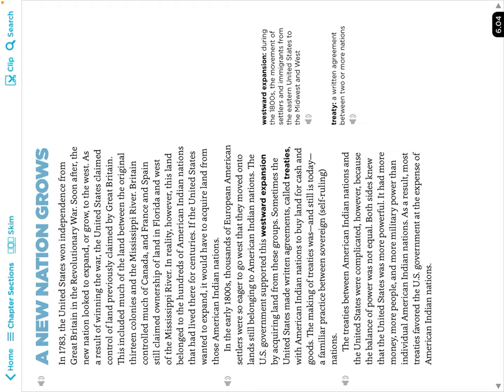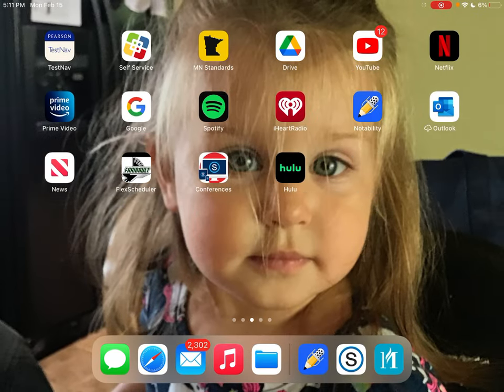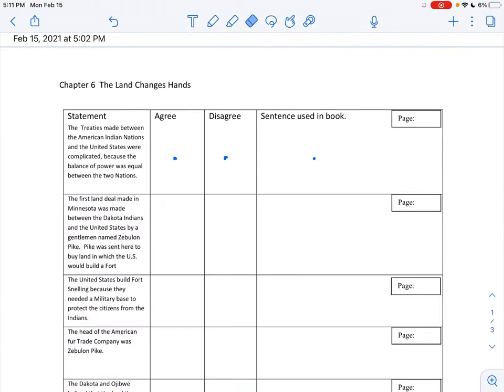The United States had more money, more people, and more military power than individual American Indian nations. As a result, most treaties favored the United States government at the expense of American Indian nations. That's our statement! The statement says the treaties were complicated because the balance of power was equal — no way, it was NOT equal. So we disagree with that statement.